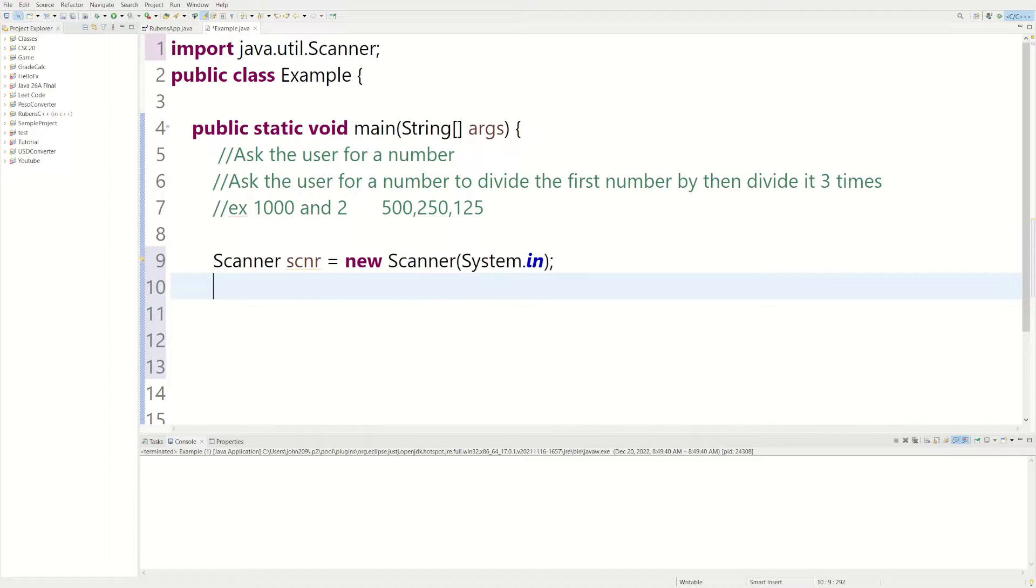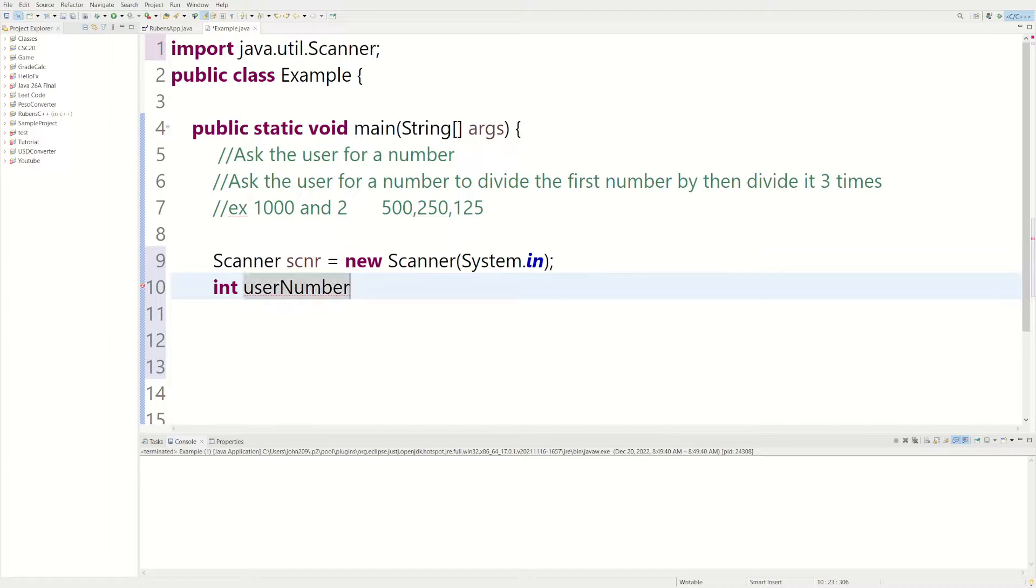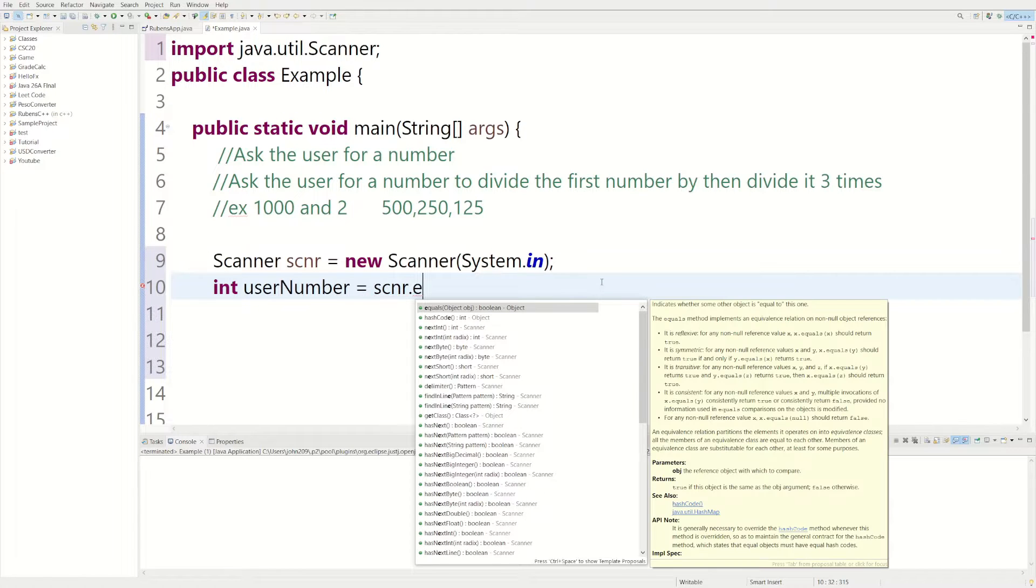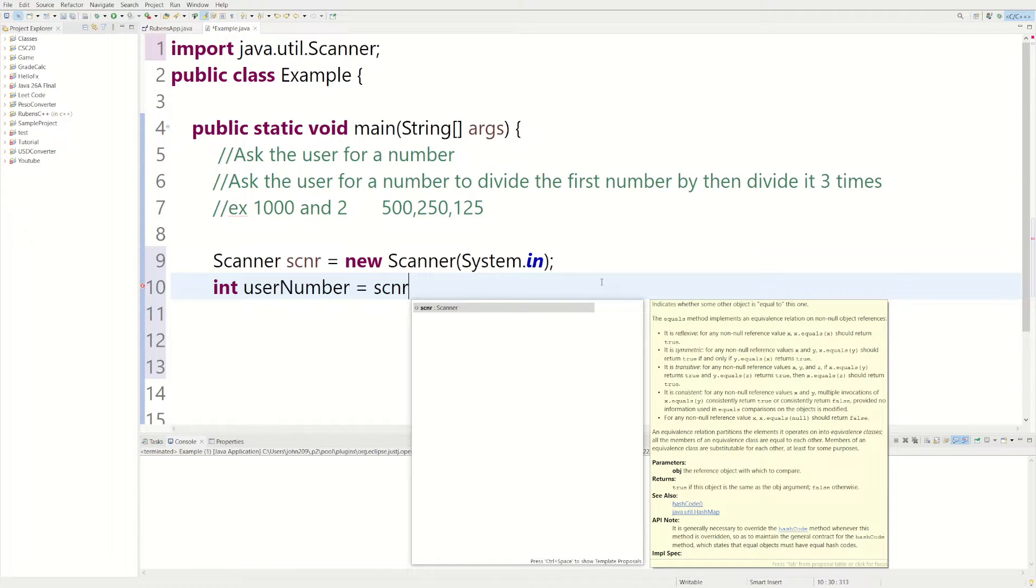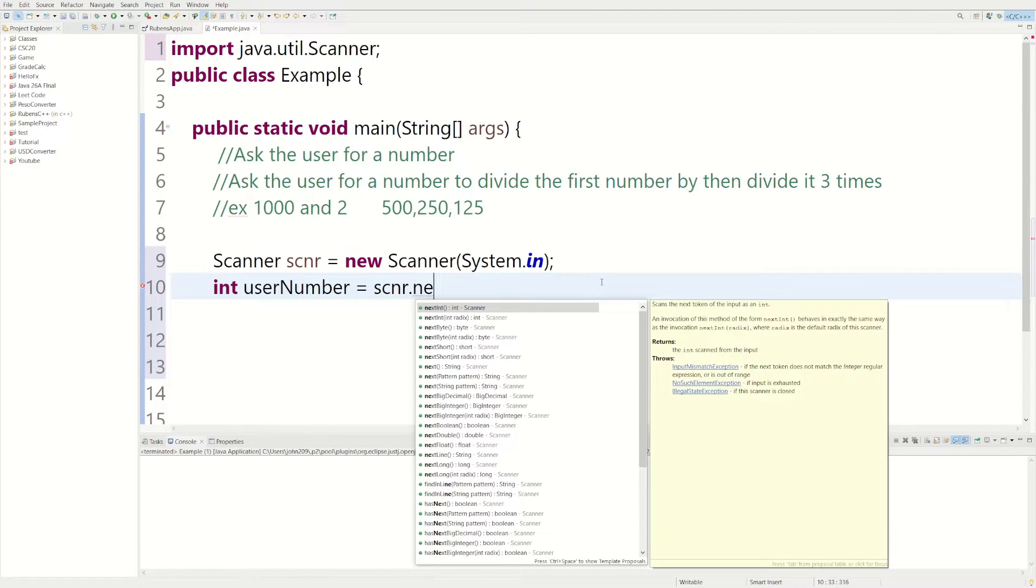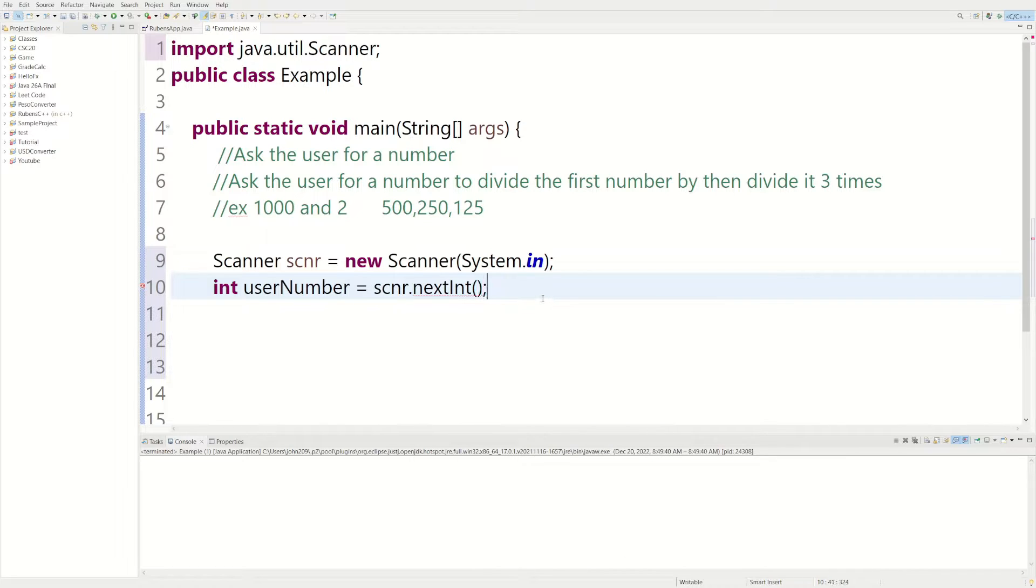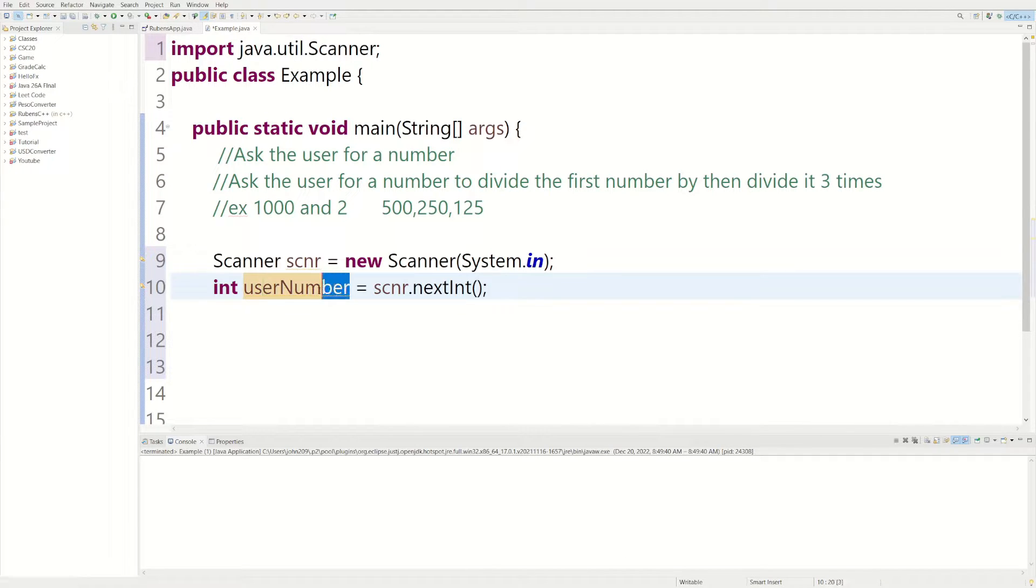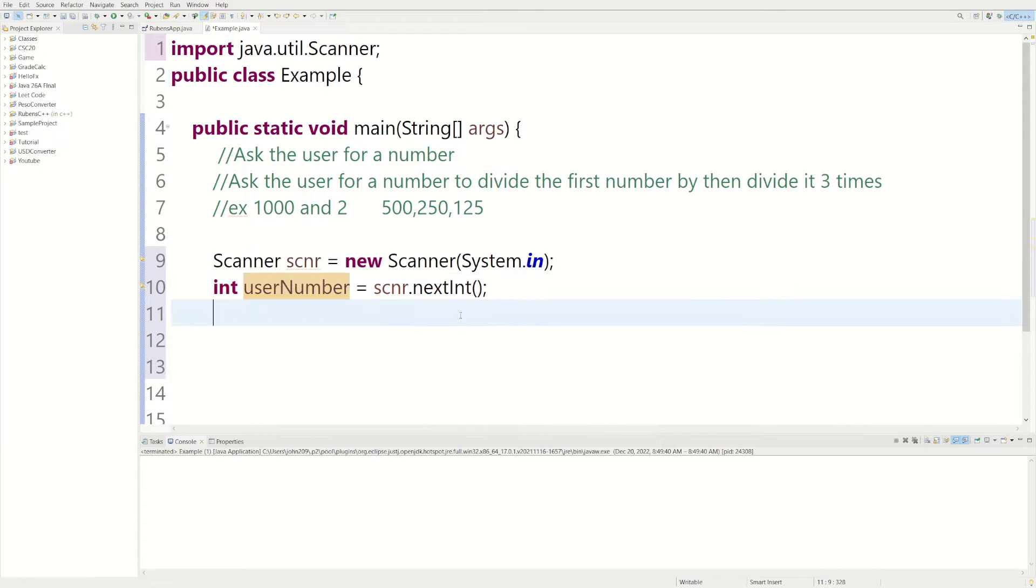So now we need two variables. We could do int userNumber, because we're going to be asking the user for their number, so I'll just call it userNumber. Equals, we could do scanner.nextInt. So what this line of code is doing, it's doing two things. It's declaring a variable of type integer named userNumber.